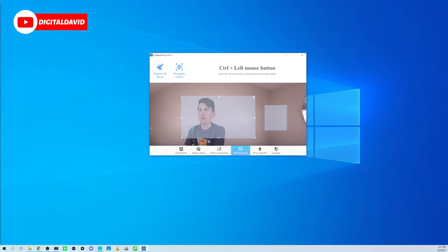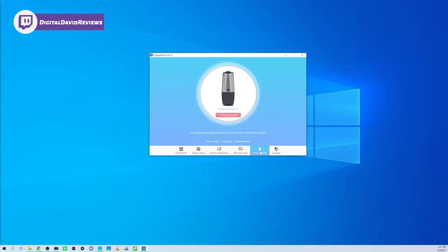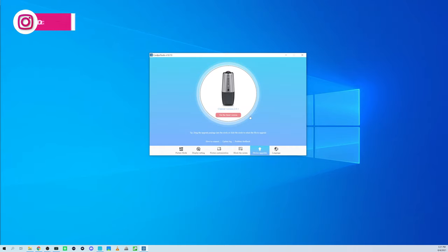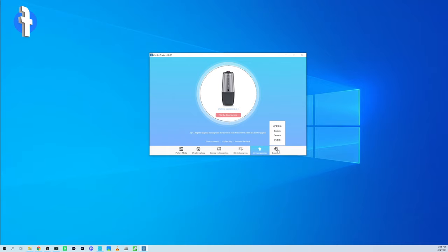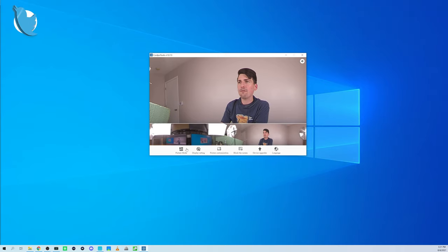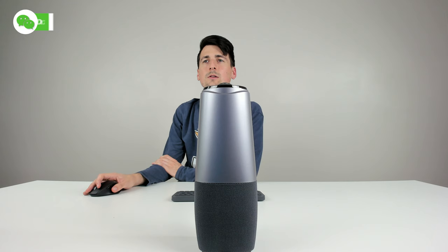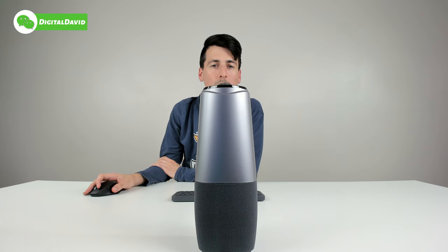And then we have our device upgrade, so you can see we can easily upgrade the firmware to get the latest version right there. And then we have our language sections as well. If we want to change the language, we have that option. And then up here at the top we can mute or unmute the audio right there. So that's a quick look at Coolpo Tools.